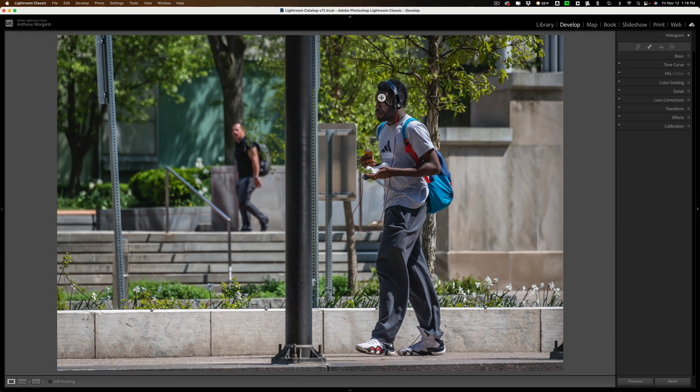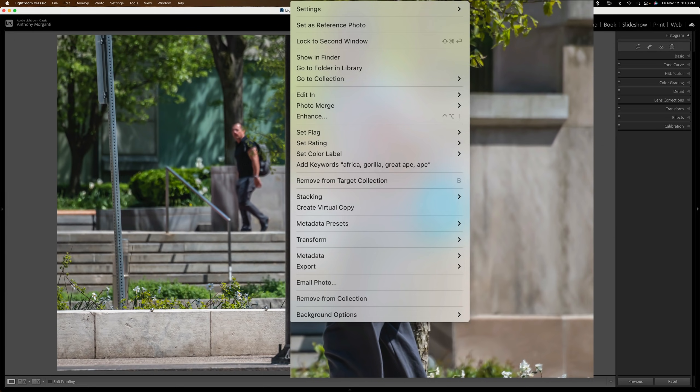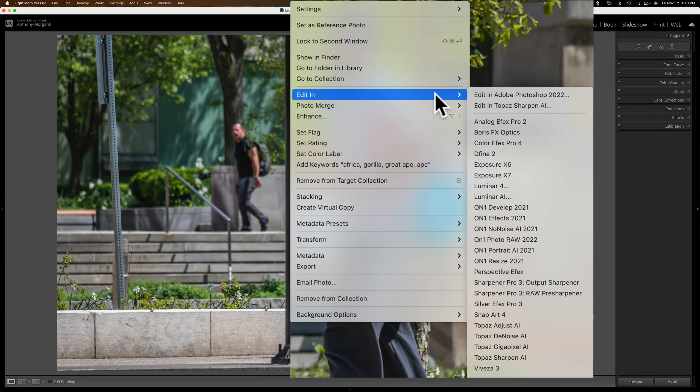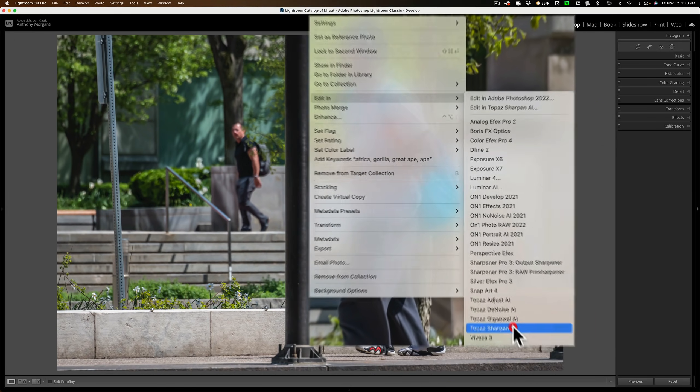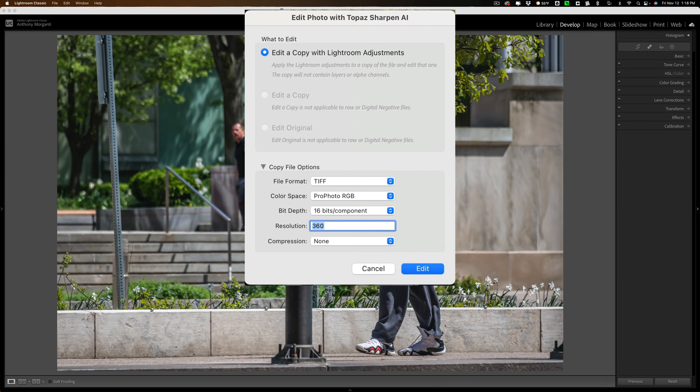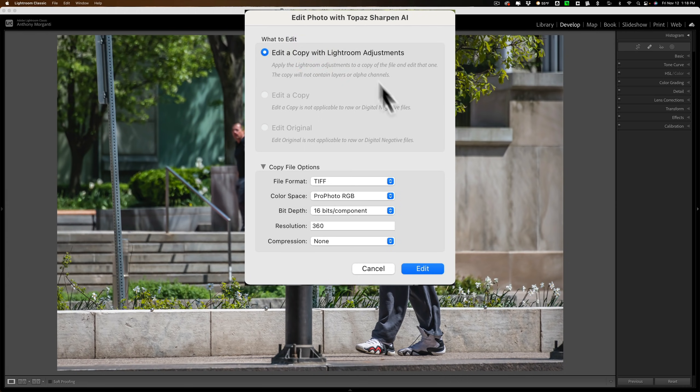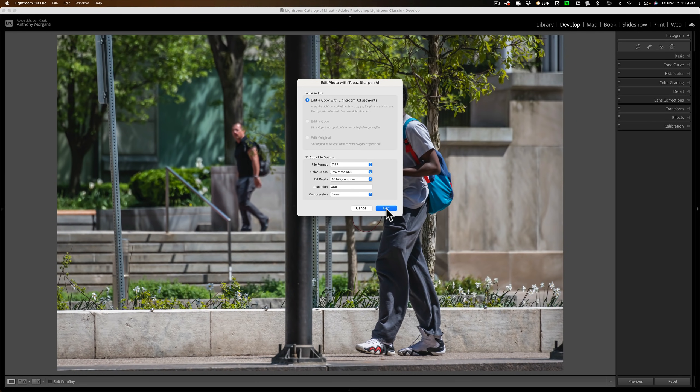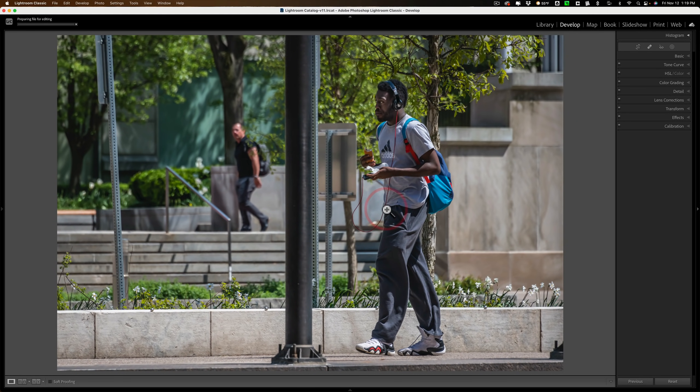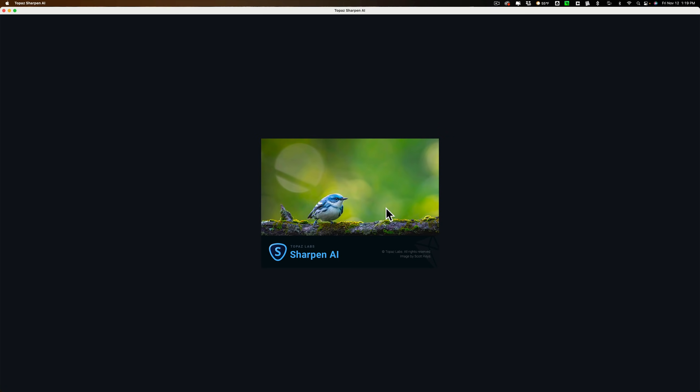So I'm ready to send it over to Sharpen AI. I'm just going to right-click right on the image. I'm going to go down to Edit In, and we'll go down to Sharpen AI. Now I mentioned you have to send it as a TIFF, PSD, or JPEG. I'll use TIFF, ProFotoRGB, with the rest of those settings there. You see, it won't even let me send a copy or the original. I have to send a copy with Lightroom adjustments. So we'll click Edit. Lightroom's going to create that TIFF file with those settings. Once it does, it will automatically open it up into Sharpen AI.